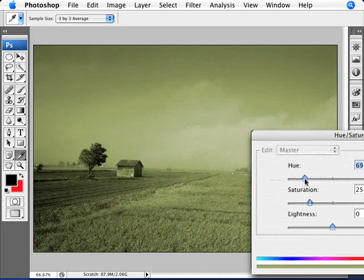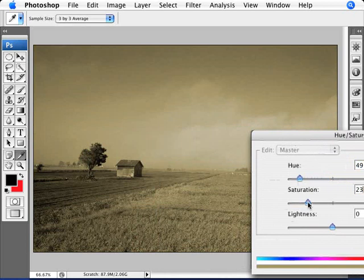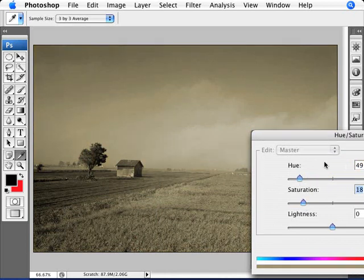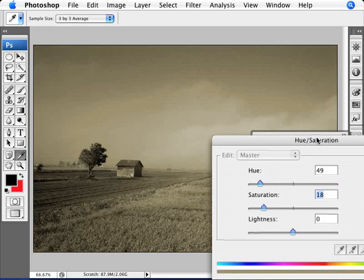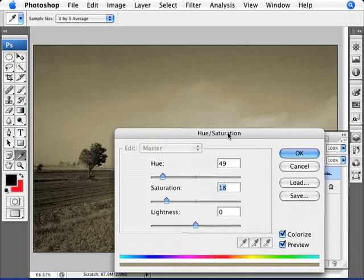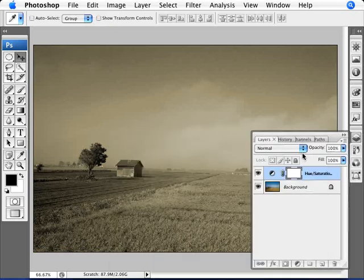We want to set a color that we're happy with. Now I'm going to go for the look of an aged photo, so I'm going to leave this around here and take the saturation down this much. So we have 49 and 18. I'm going to click okay, and as you can see we've colorized the photo.